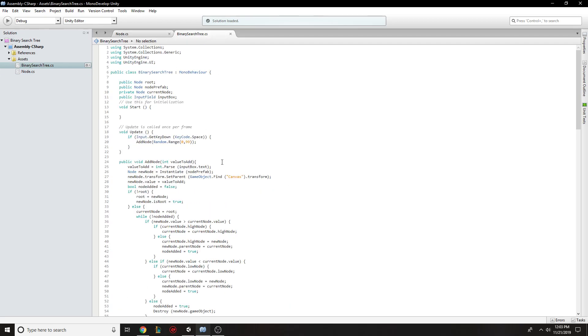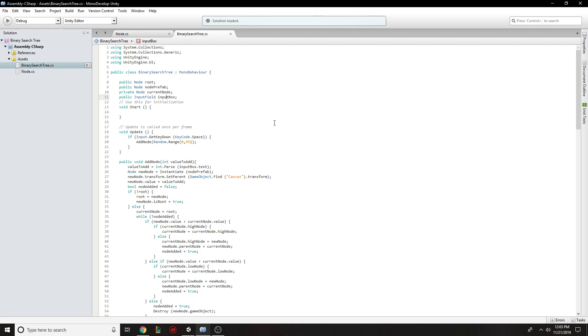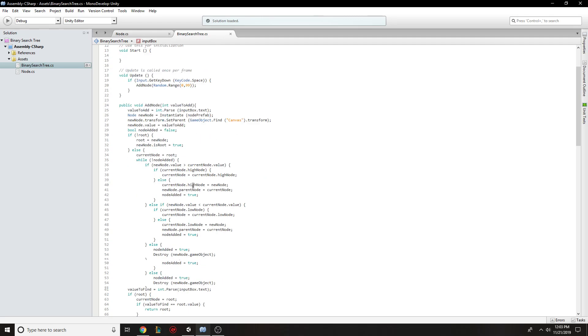So the tree itself has a root node, node prefab just so they can enter in new nodes, a current node, and then access to the box so that it knows the value.